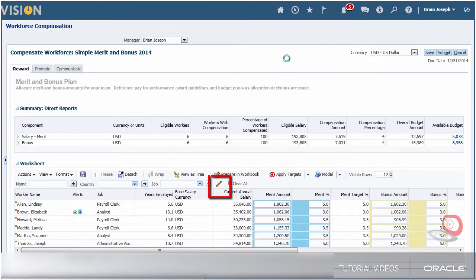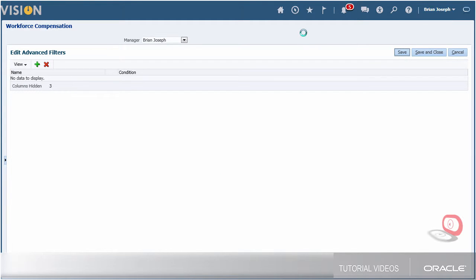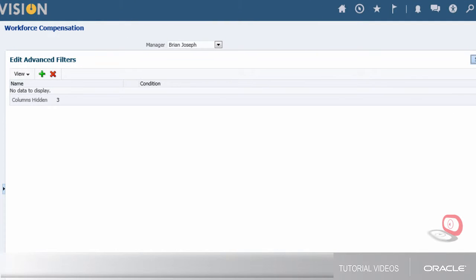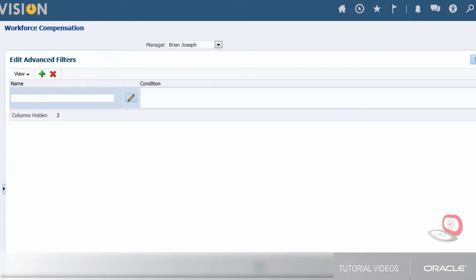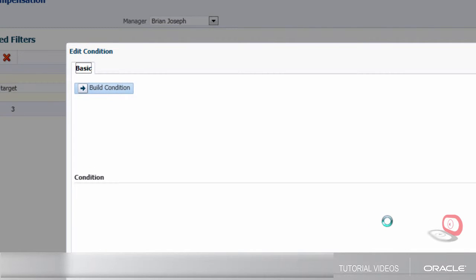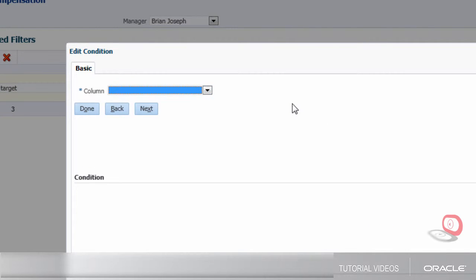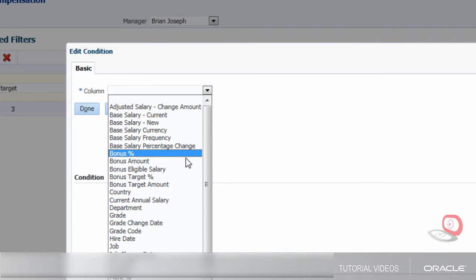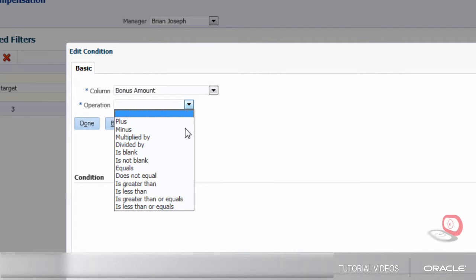I'm creating a filter to show only individuals whose bonus amount is below the target amount. I will call my filter Bonus Less Than Target. To edit this condition, I need to go to the Build Condition button. The condition needs to capture the fact that the bonus is under target.